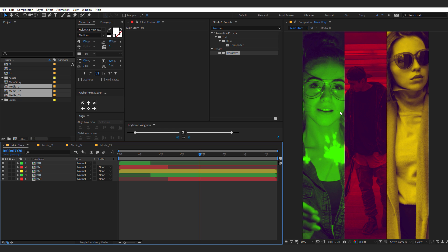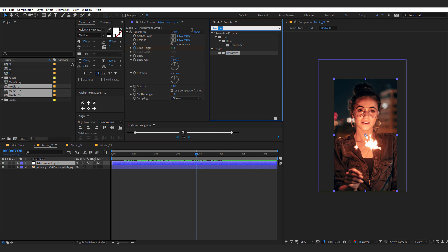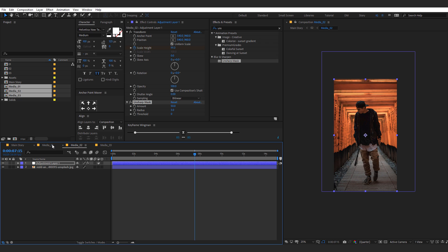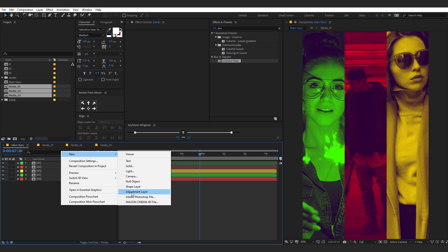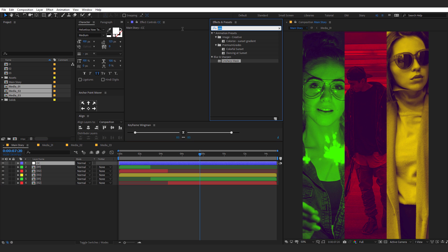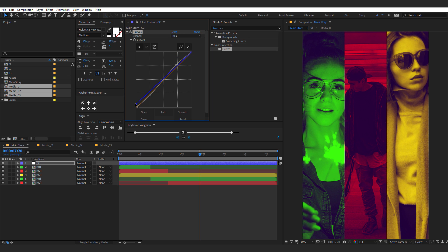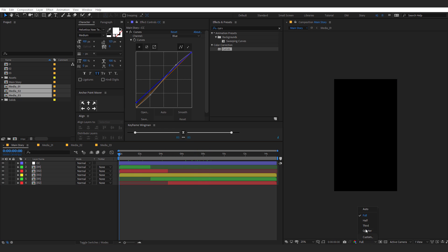Now we can add some color adjustments. Create an adjustment layer and add a Curves effect. Tweak the curves to get the look you're going for — brighten it up a bit. That's the look I'm going for. Finally, go ahead and add some text. Use the text tool and select the Helvetica Now font — you can of course use any font you like. Type 'Street', place it in the center, then duplicate it and call the second text layer 'Style'. Move it below the first, and for this layer, go with black text. Set the scale to 200.